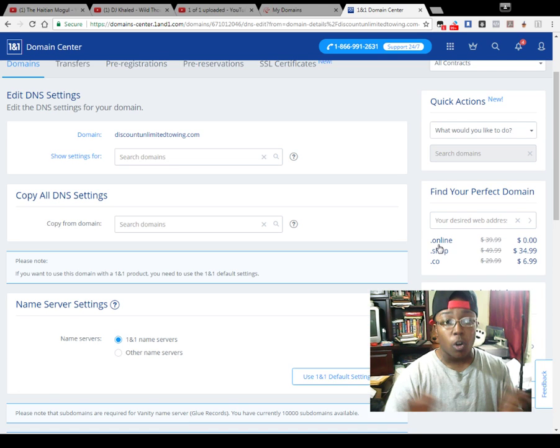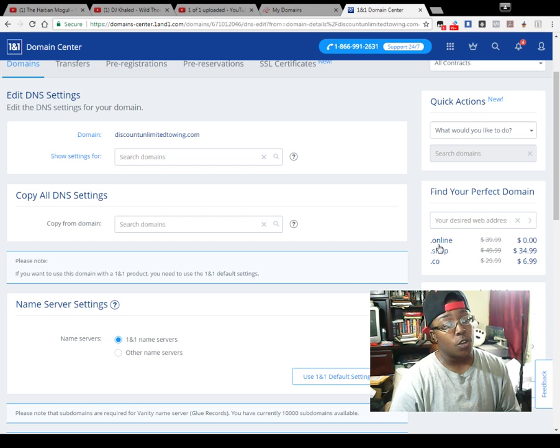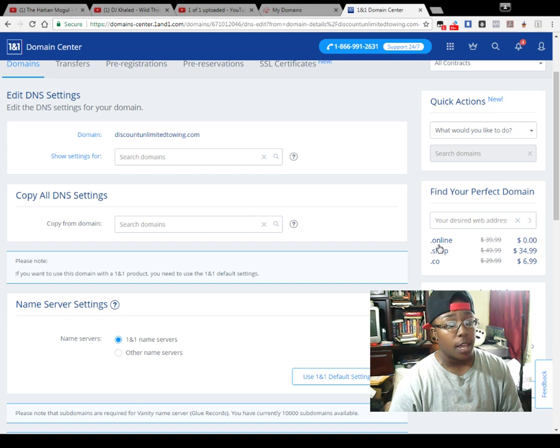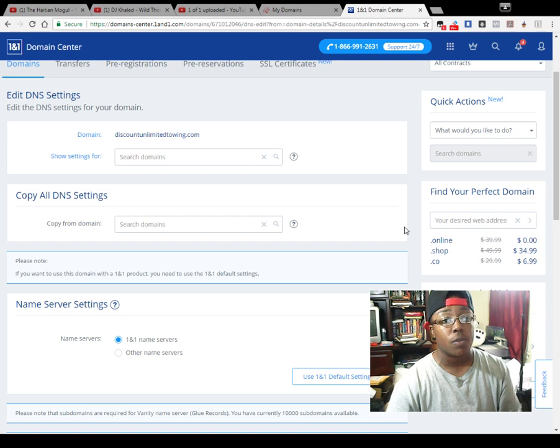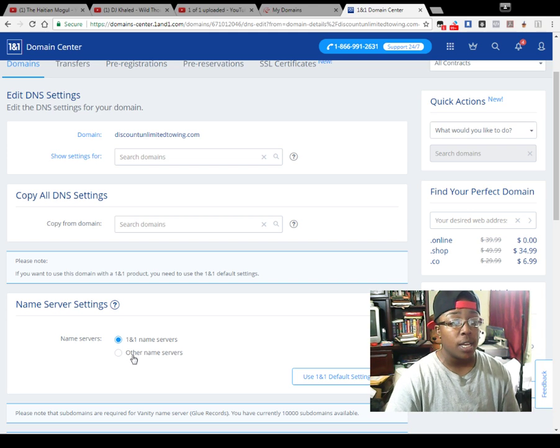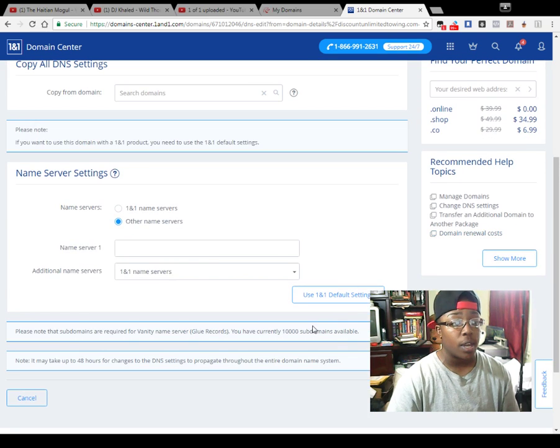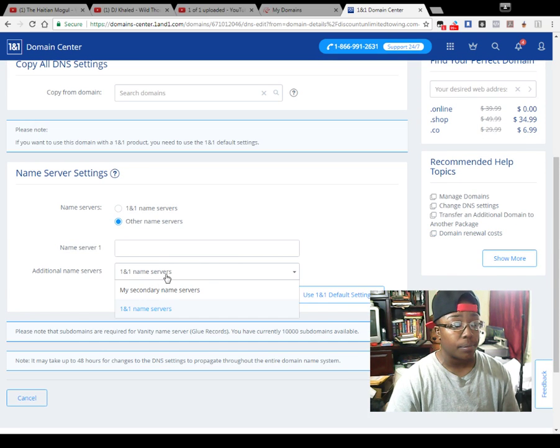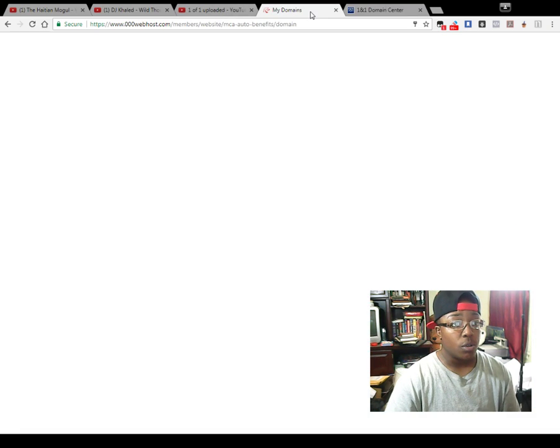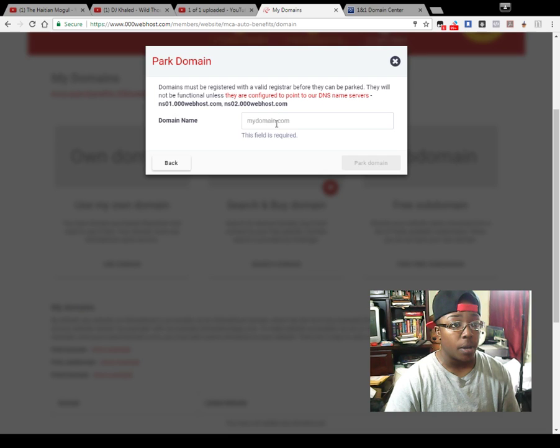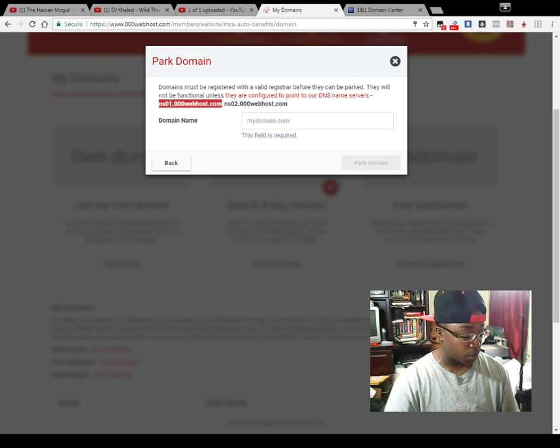If you're going to forward it like I did to another domain, you can do that and just leave it on 1&1 service. Once you change this right here, once you change that, you select the first one.